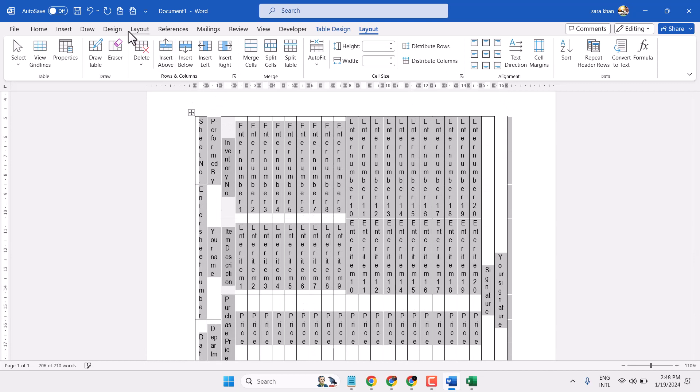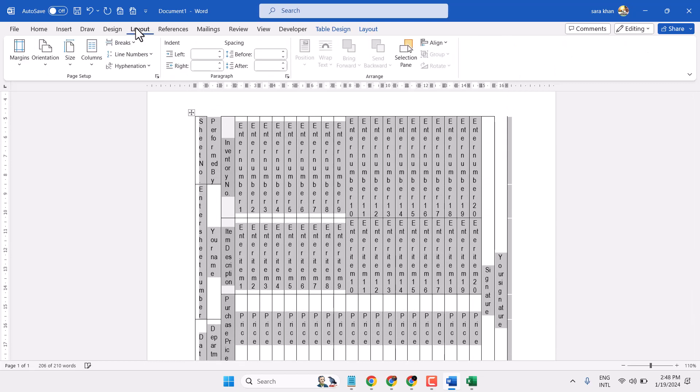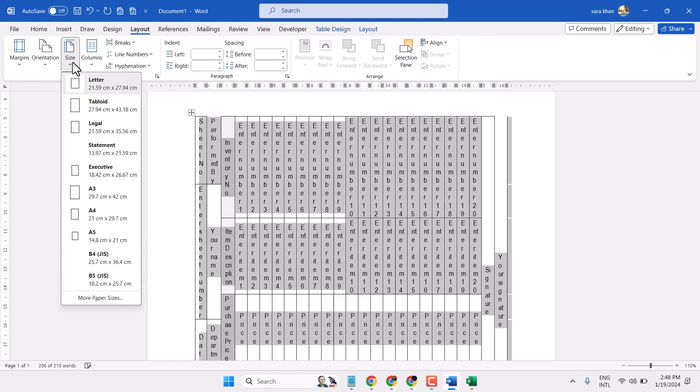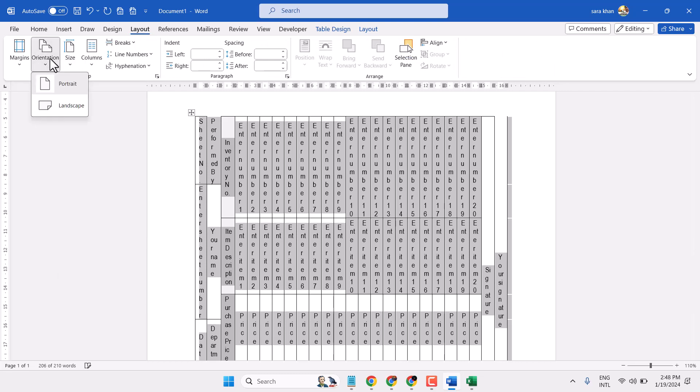Now you can change your layout size so it will appear properly. Make it landscape.